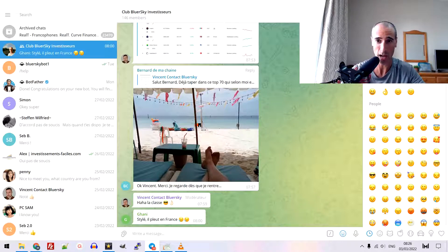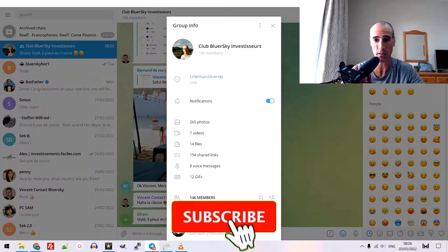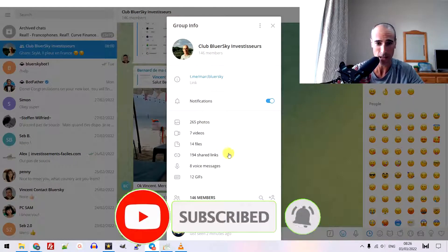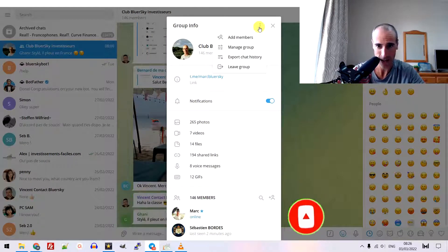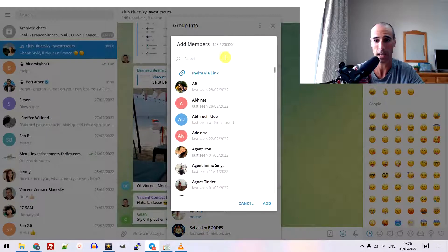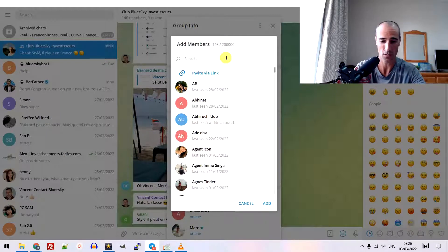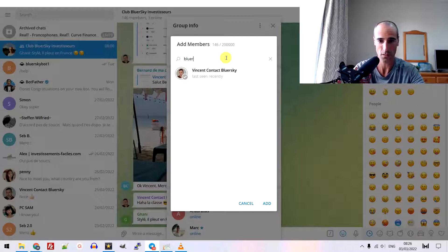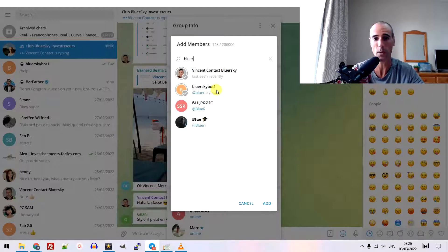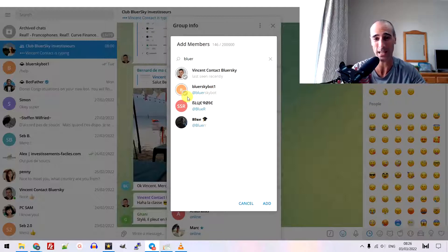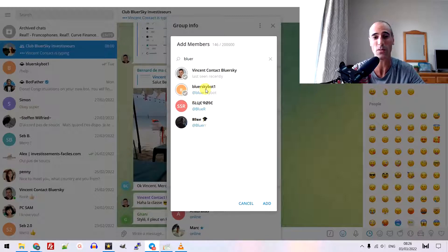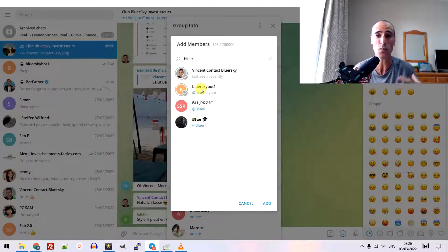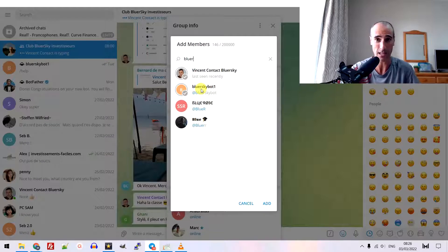You need to add the bot in this group. To add a bot in a group, you just add a member. You do group, view group information. And then you add, like that, add member. And you search for your bot. BlueskyBot1. But as you can see, it's gray. It's gray because I have already added it. Otherwise, it will be another color and you can add it. Once it's added, it's like you add a new member to your group and it's done.